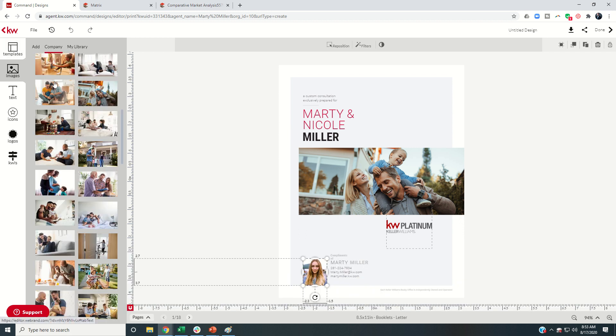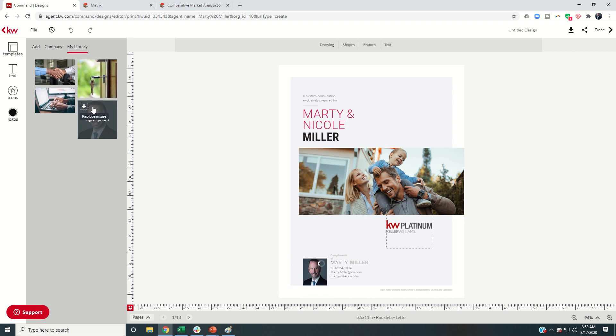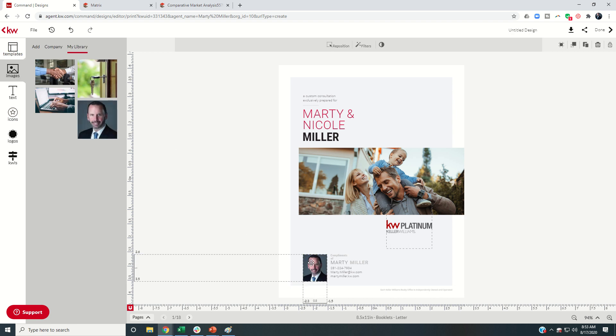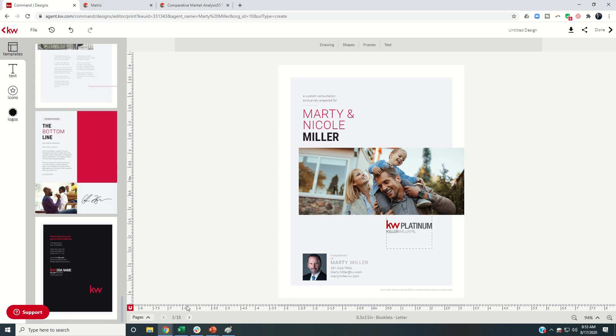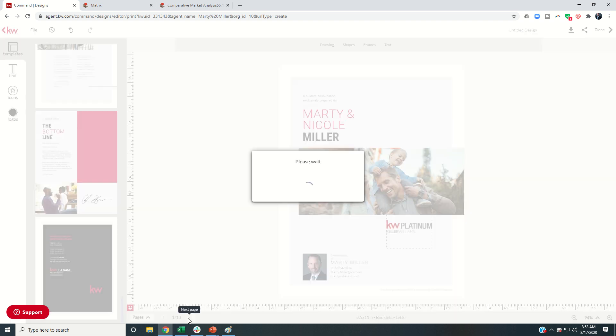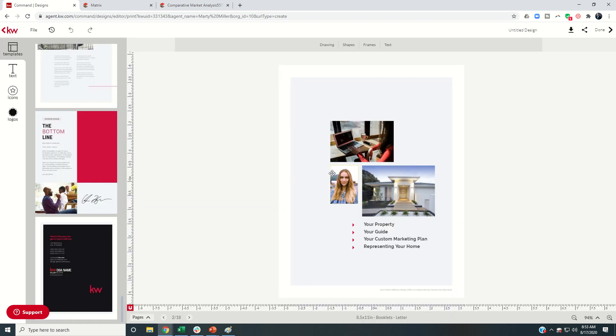So let's go back to images, my library. I've got my headshot saved. I can just replace that pretty quickly. Let's move that up so it's nice and even. There we go. Boom and done. Okay, so back to templates, go to pages, you can skip to page two.